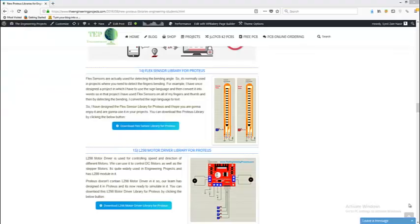The next one is the L298 motor driver library for Proteus. The L298 motor driver is used for controlling the speed and direction of different motors — we can use it for both DC motors and stepper motors. Proteus doesn't have the L298 motor driver by default, but it does have the L298 module. You can download it by clicking this button.